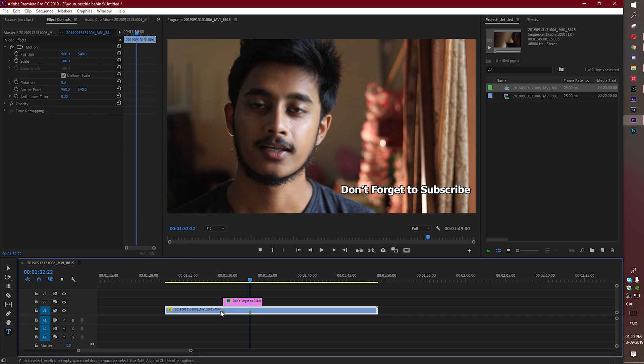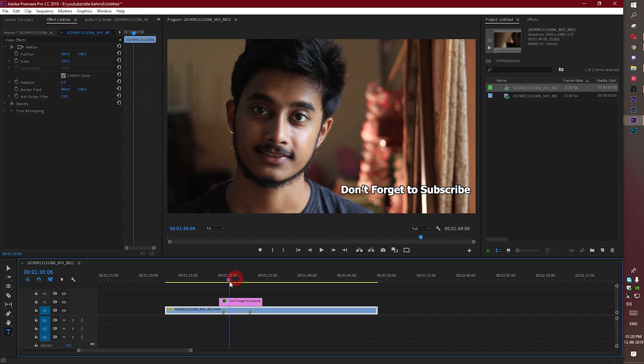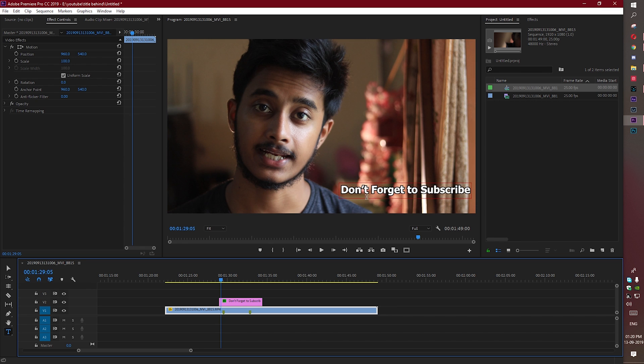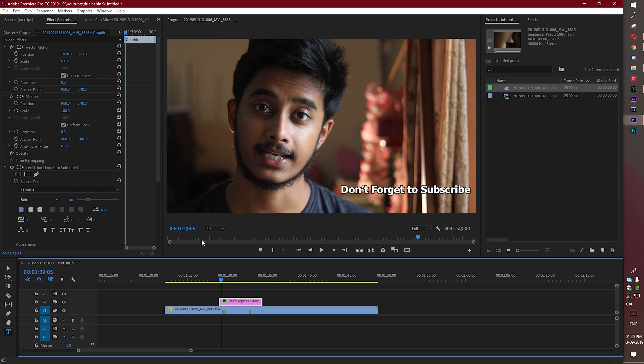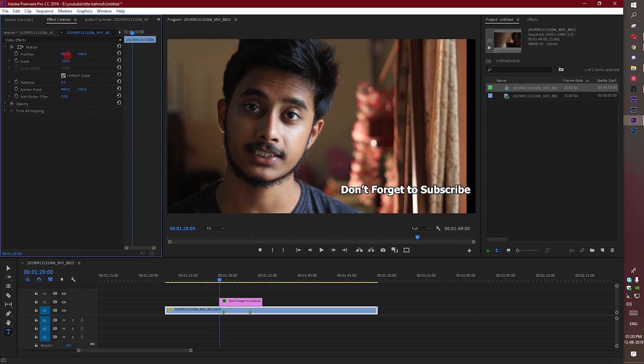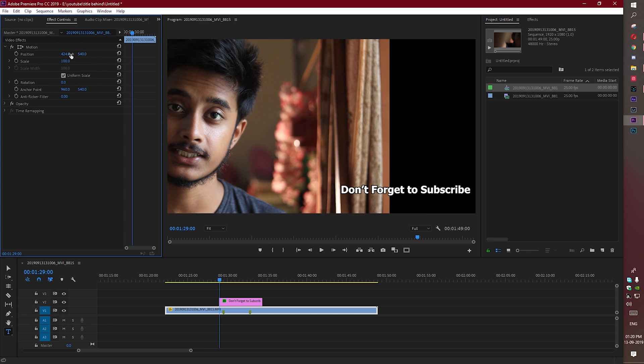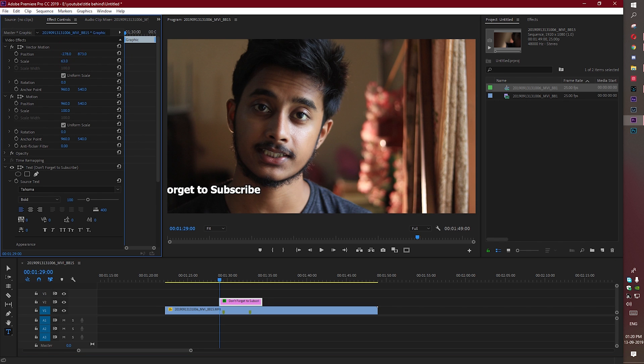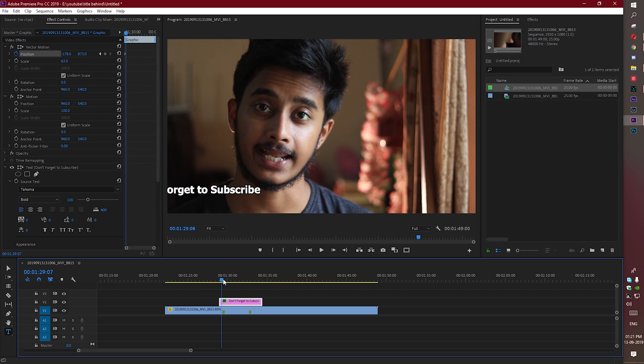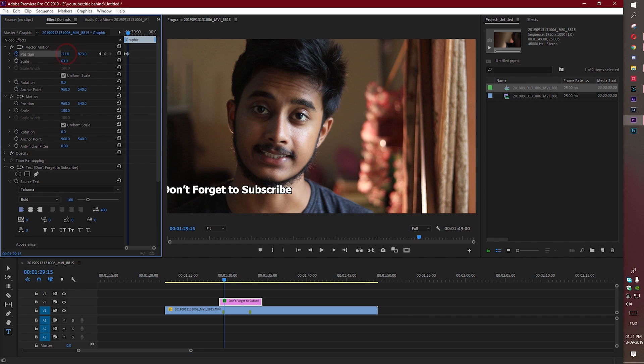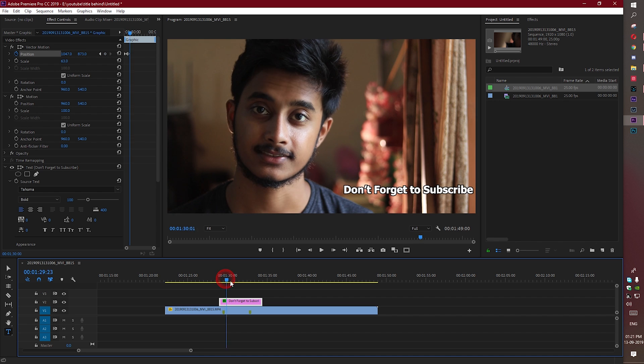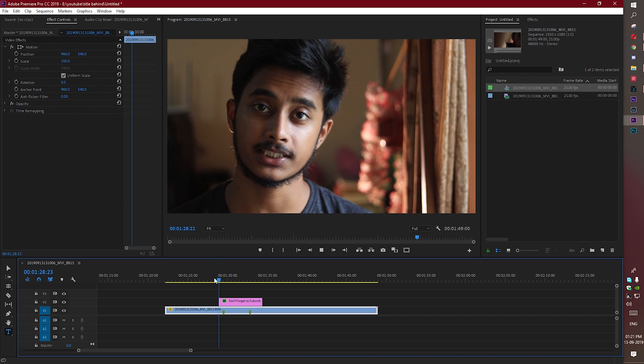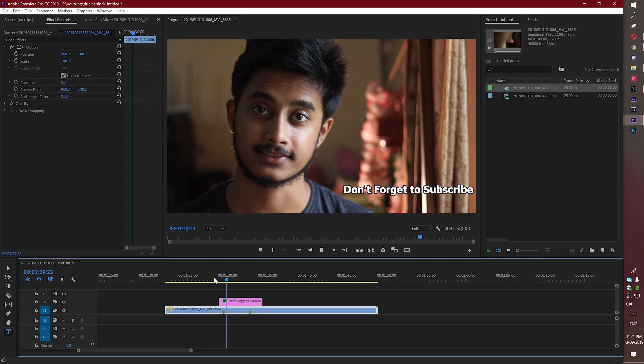Now we need to add an animation. I want this text to come from the left side like a slide. Drag it here, set a keyframe, and come here and set another keyframe. Now it's going to appear like this.